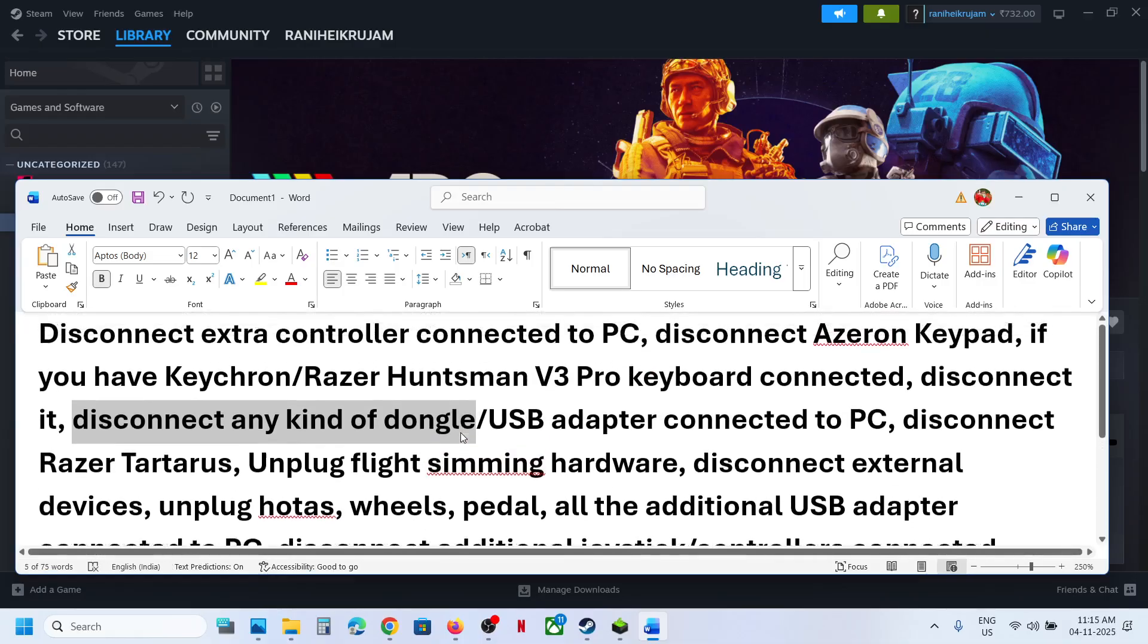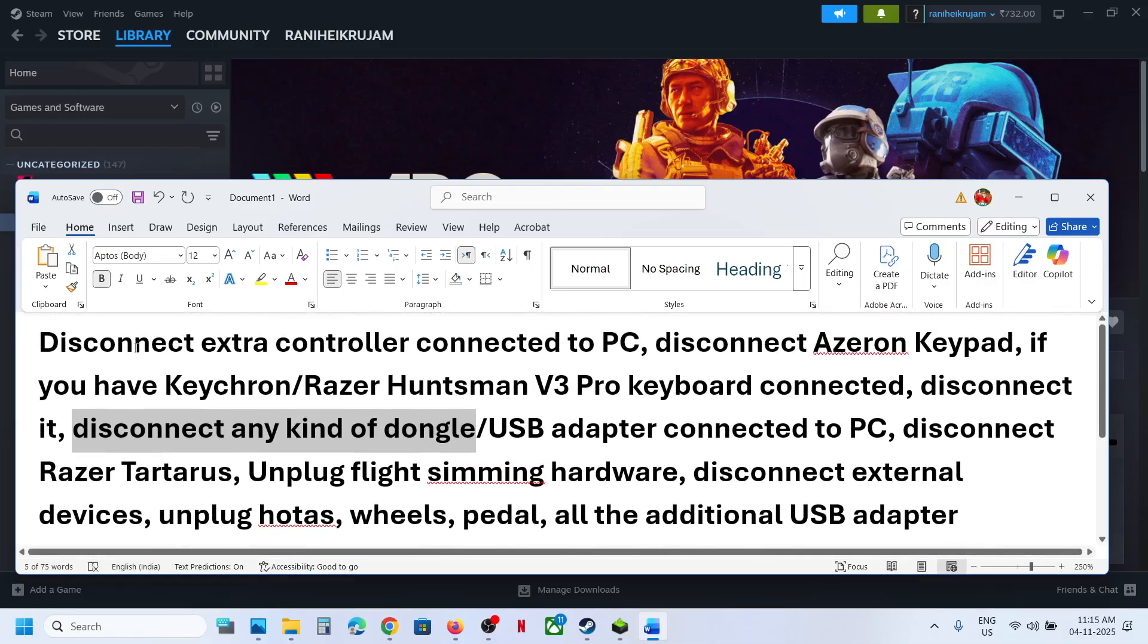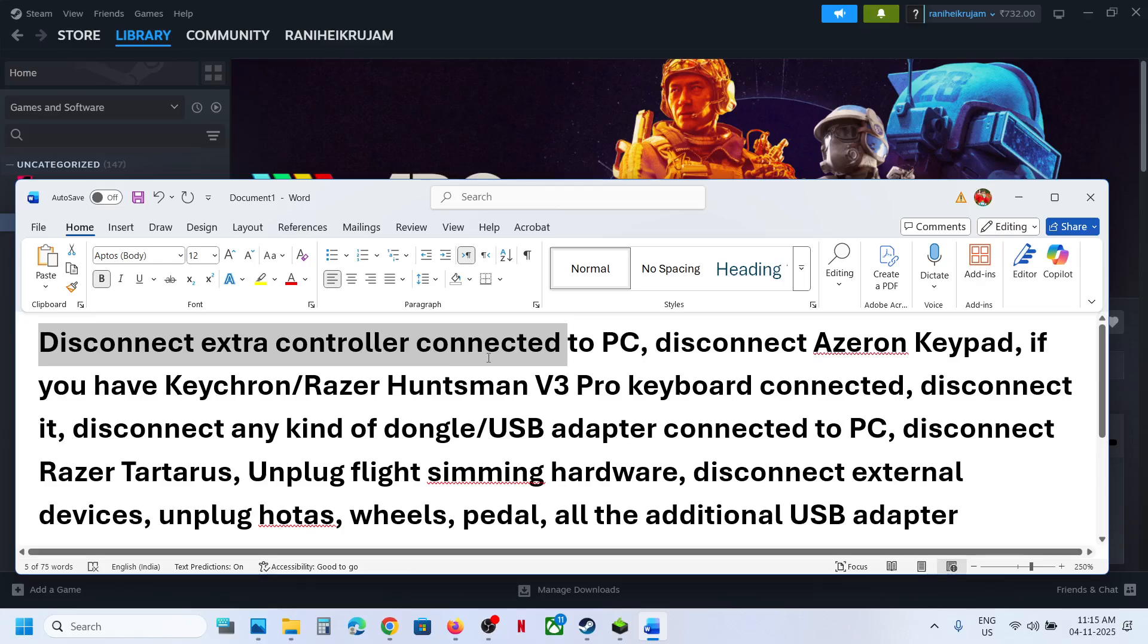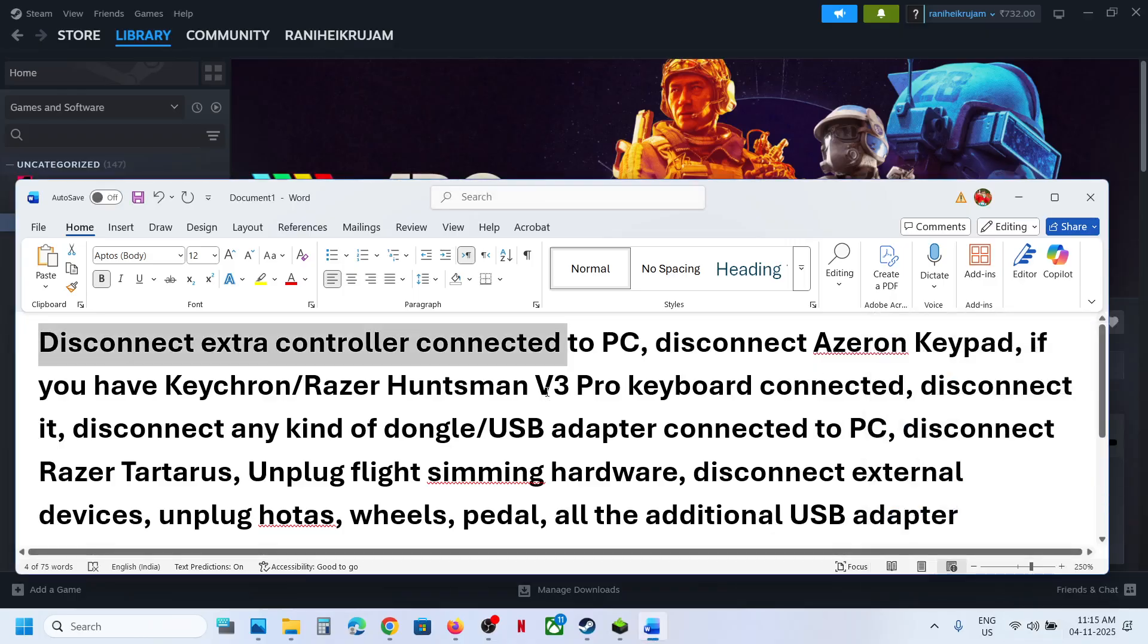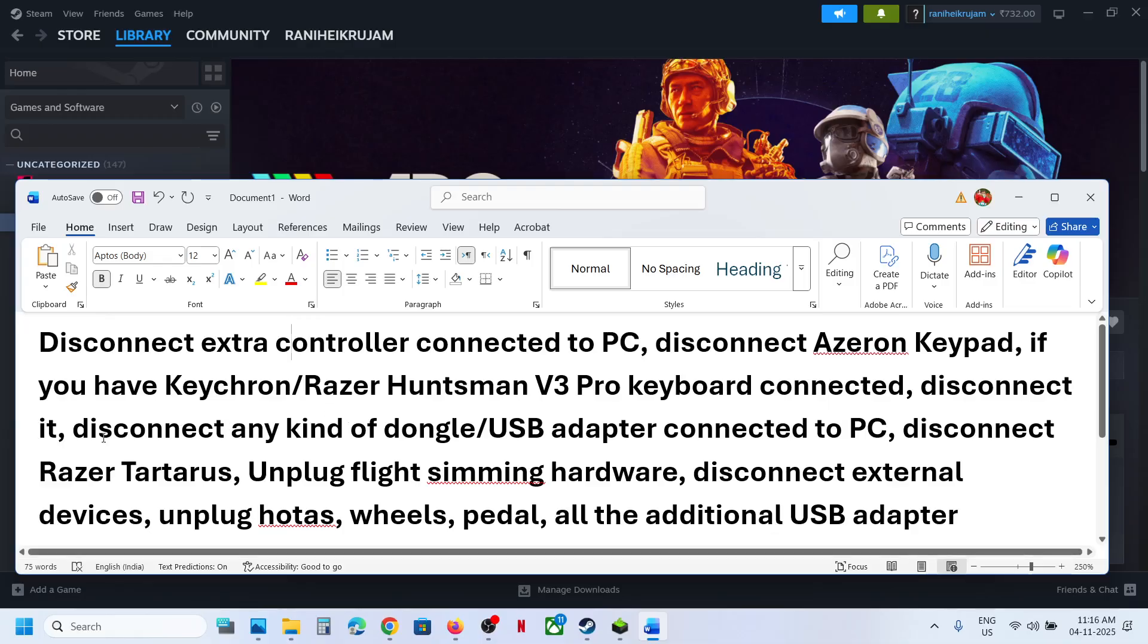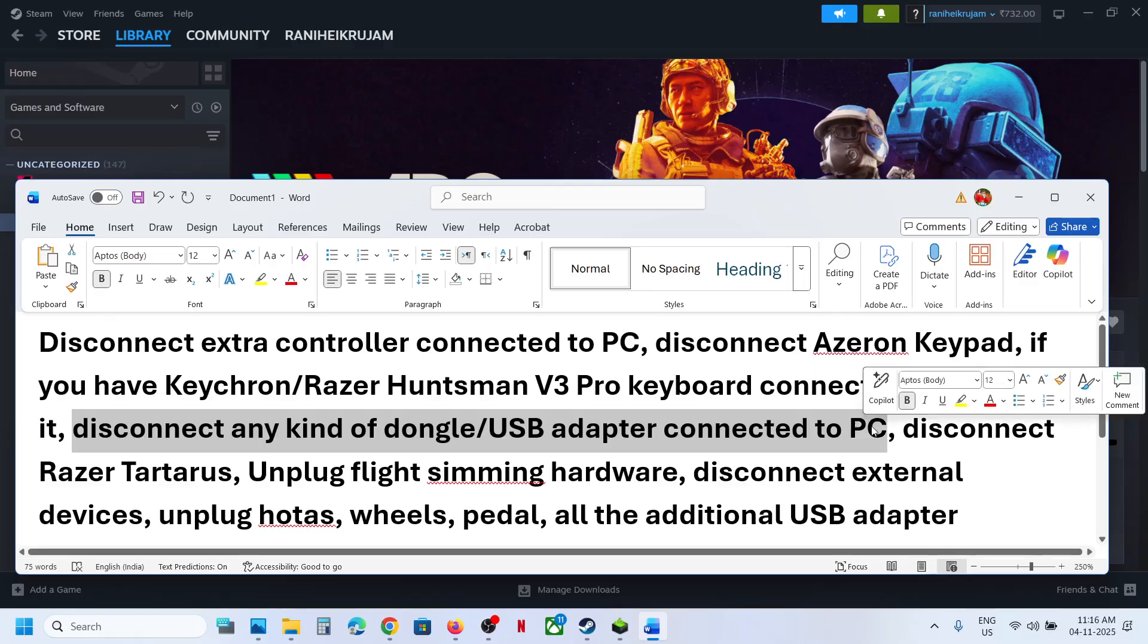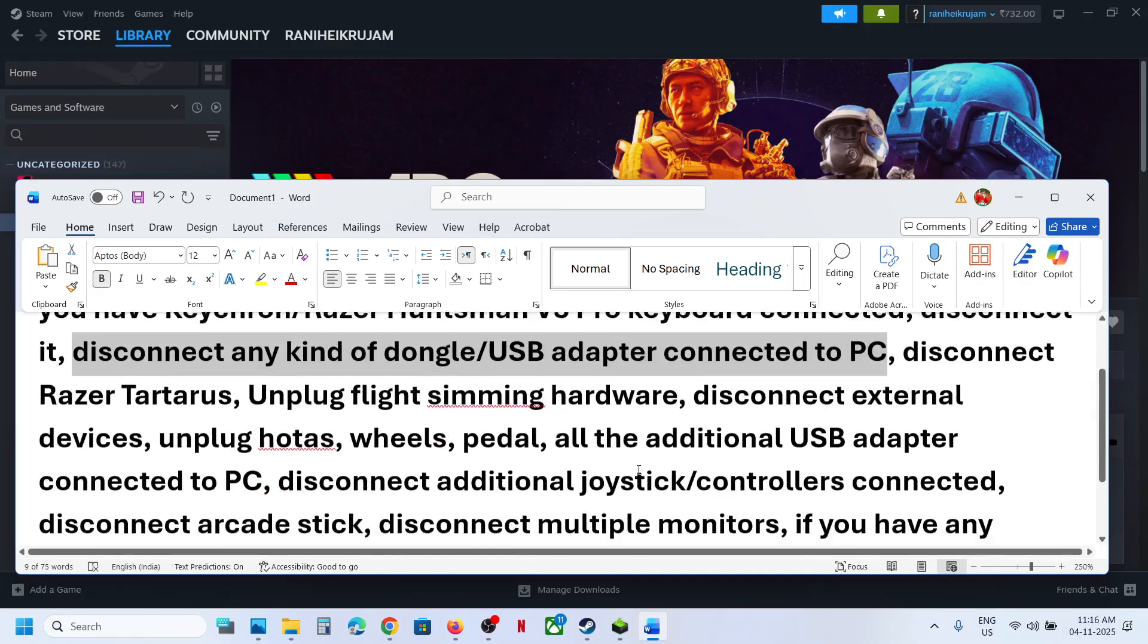Sometimes we have controllers connected to the computer via Bluetooth, so you can just disconnect the controller. If you have any keyboard or mouse which you're not using connected via Bluetooth, you can disconnect it. If you have any kind of dongle or USB adapter connected to the computer, you can disconnect it.